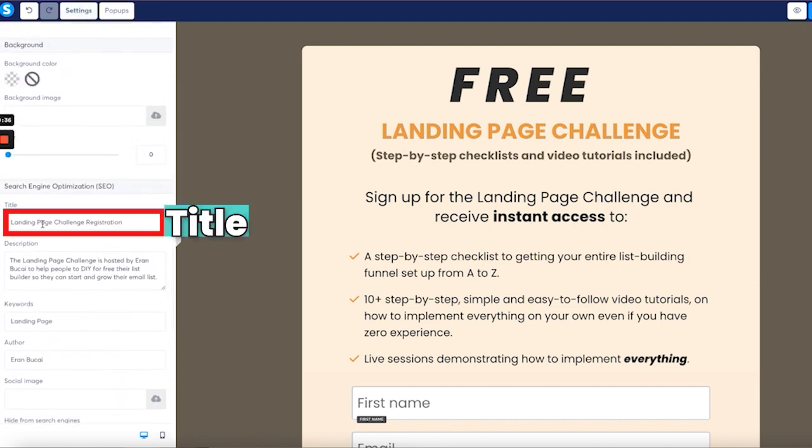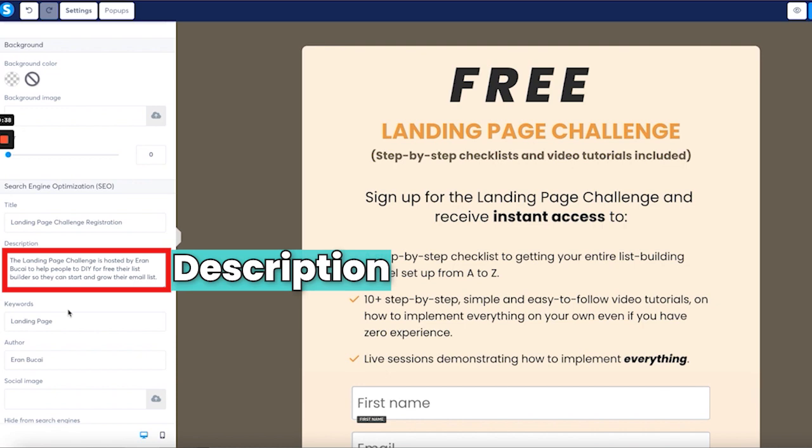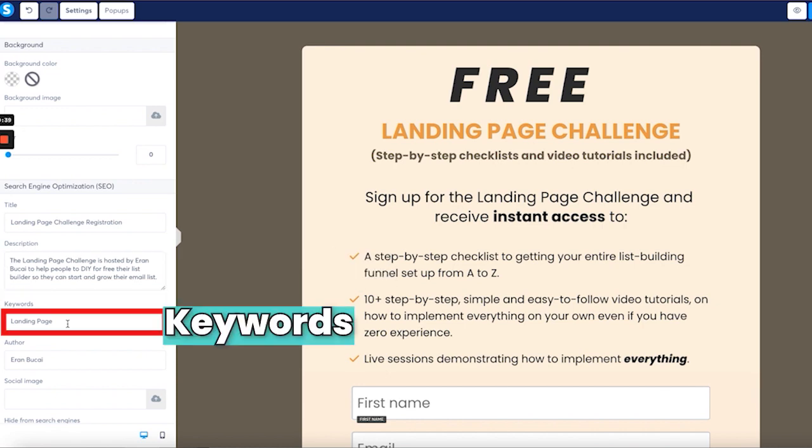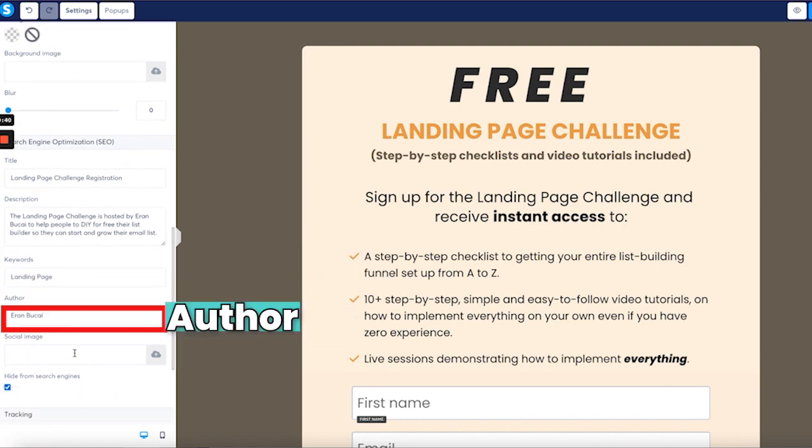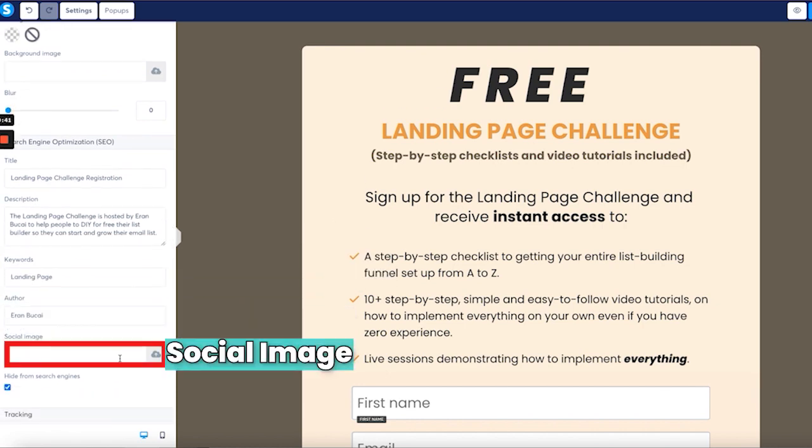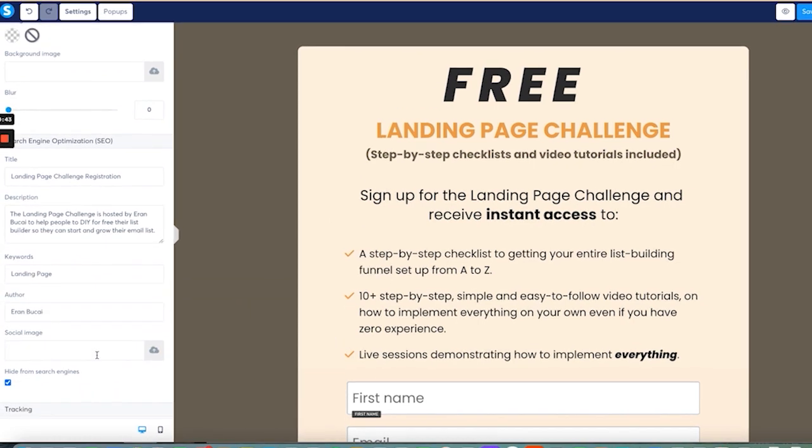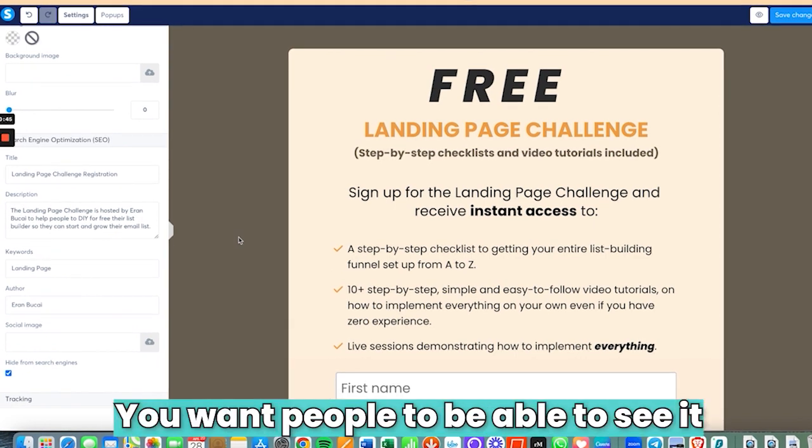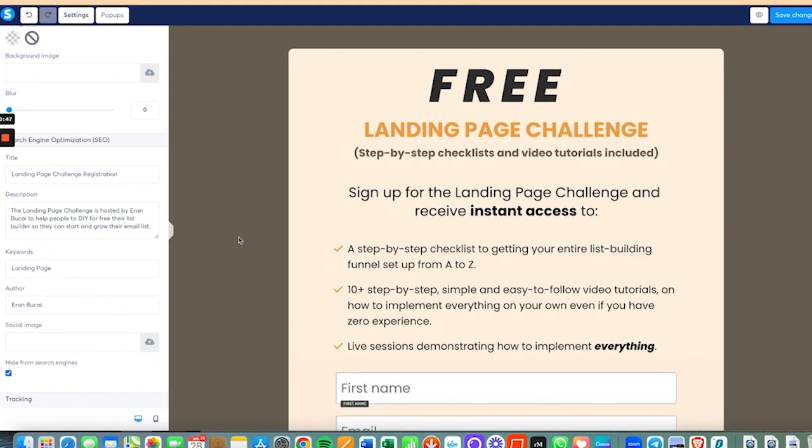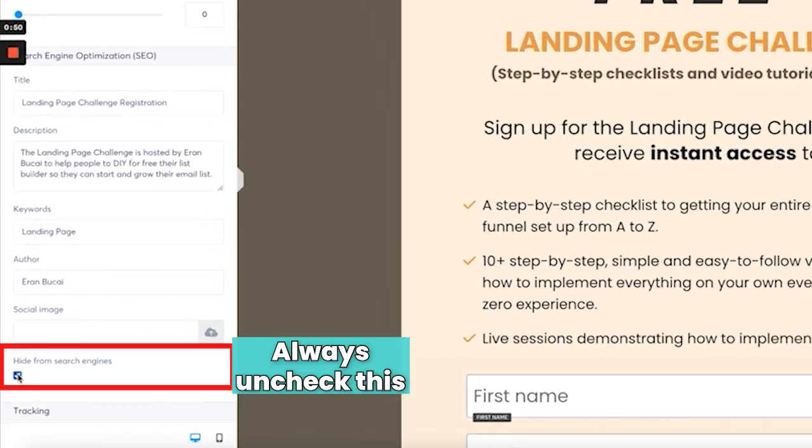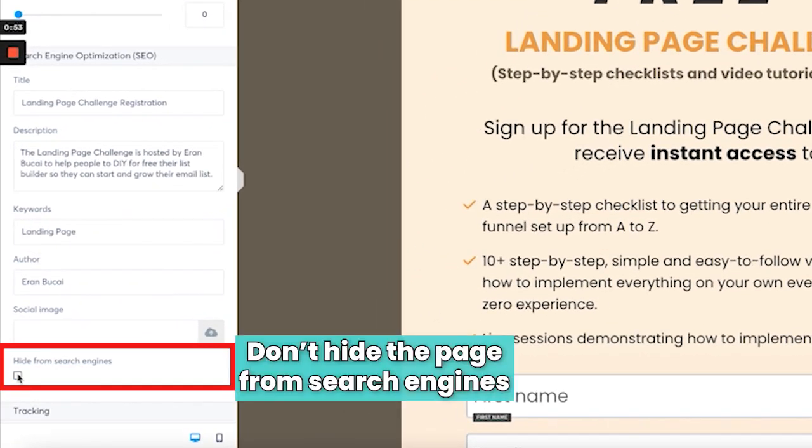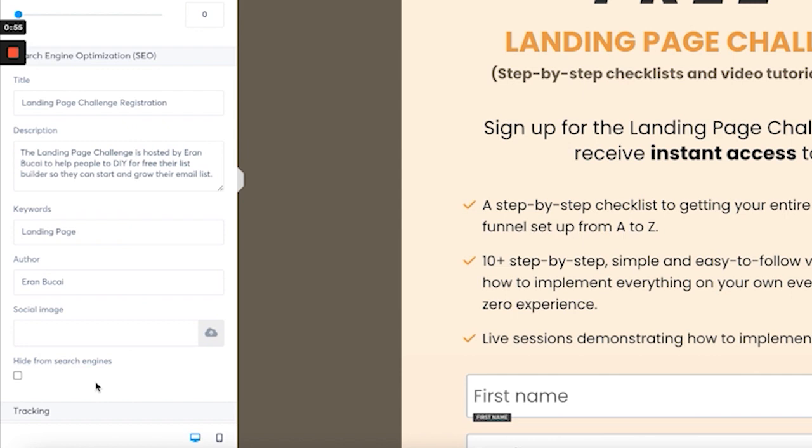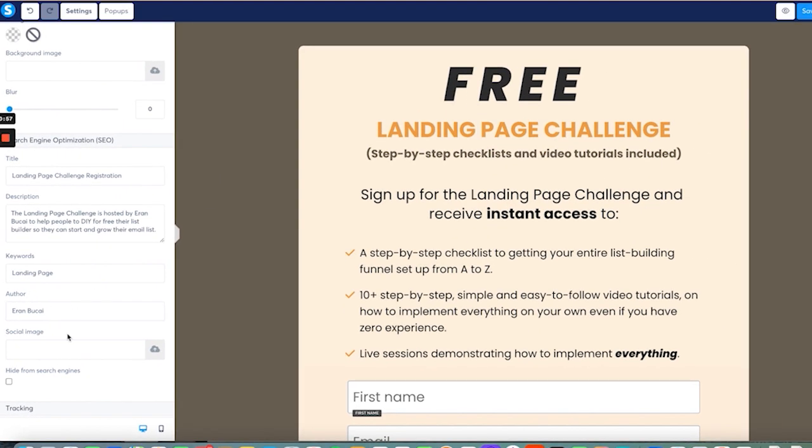You want to scroll to the very bottom and then you'll see here the title, the description, the keywords, the author, and the social image. Now because this particular page you want people to be able to see it, this is the initial landing page, you want to always uncheck this so it doesn't say hide from search engines.